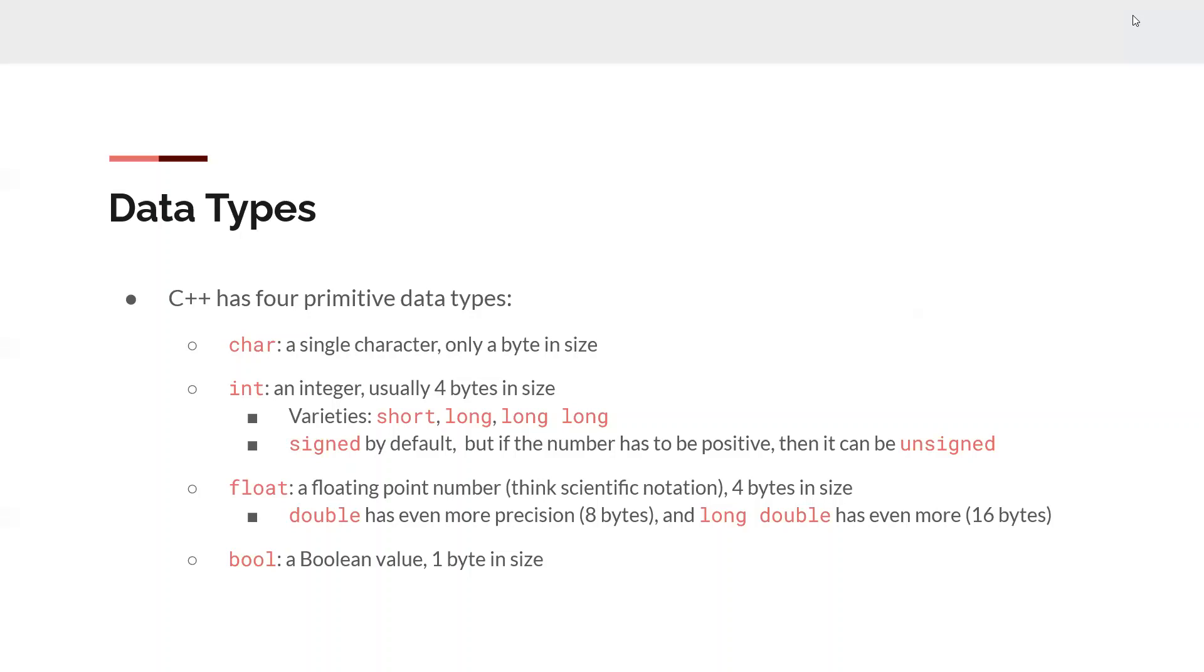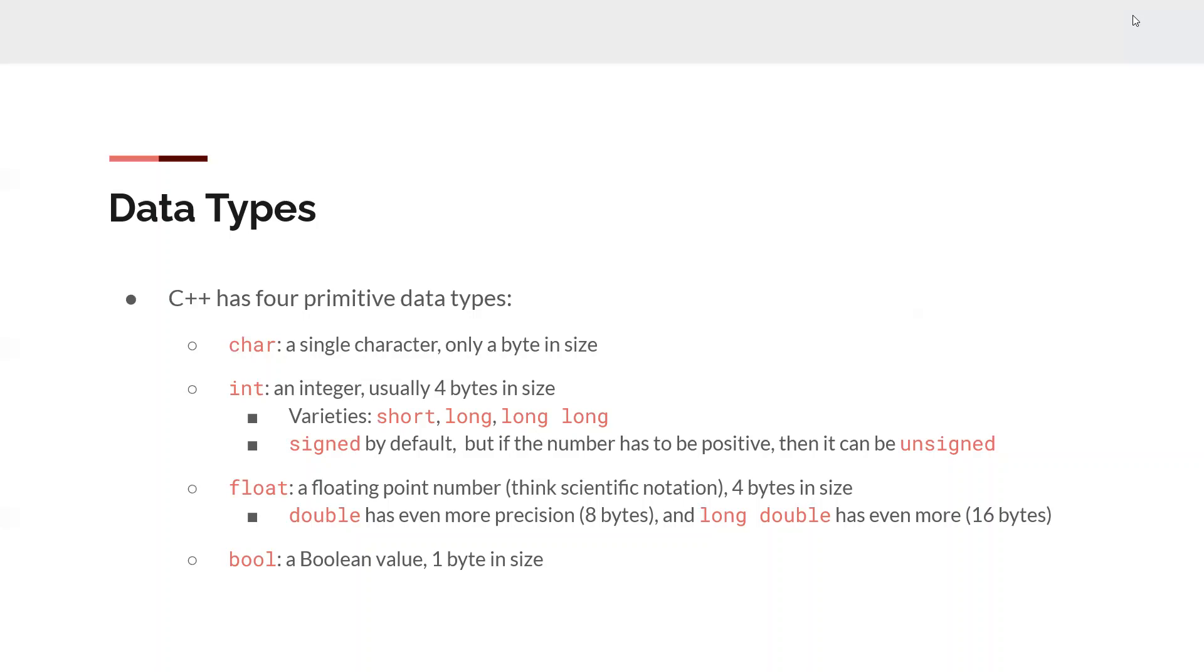By default, they're signed, which just means you can have a negative or a positive integer. So something helpful is if you know your number is going to be positive, you can make it unsigned, and then it won't allow any kind of negative input or usage. A float is a floating point number, like scientific notation, four bytes in size. Double has more precision to it, eight bytes, and long double has more precision to that, 16 bytes. You can increase the amount of bytes to store that variable in, and that'll allow you to have more precision with your number or store longer decimal points. And finally, bool is a Boolean value, one byte in size. This is just going to be true or false, one or zero.